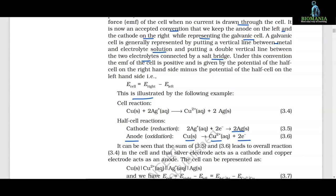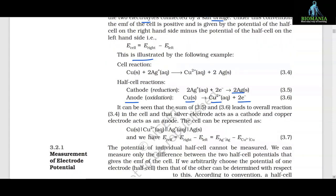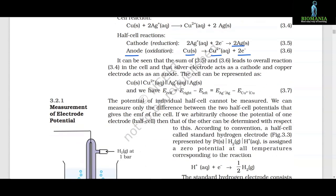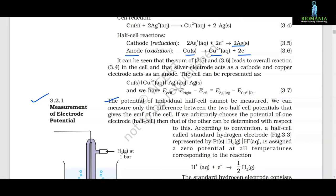Silver electrode acts as a cathode and copper electrode acts as an anode. The cell EMF is given by E_cell = E_right − E_left = E(Ag⁺/Ag) − E(Cu²⁺/Cu). 3.2.1 Measurement of electrode potential. The potential of individual half cell cannot be measured. We can measure only the difference between the two half cell potentials that gives the EMF of the cell. If we arbitrarily choose the potential of one electrode, then that of the other can be determined with respect to this.